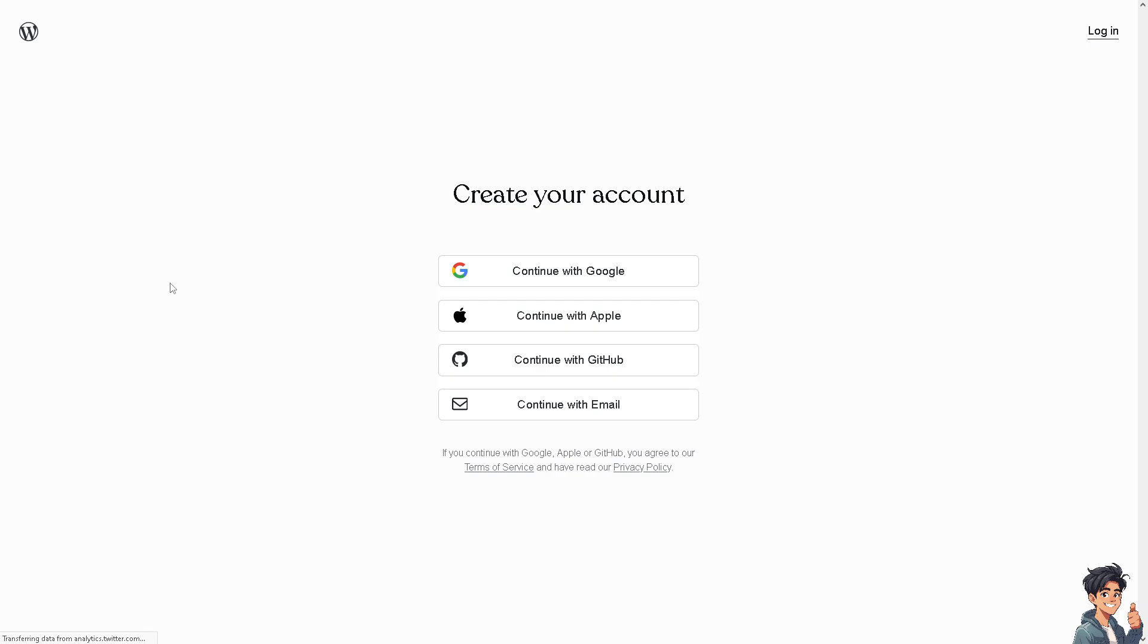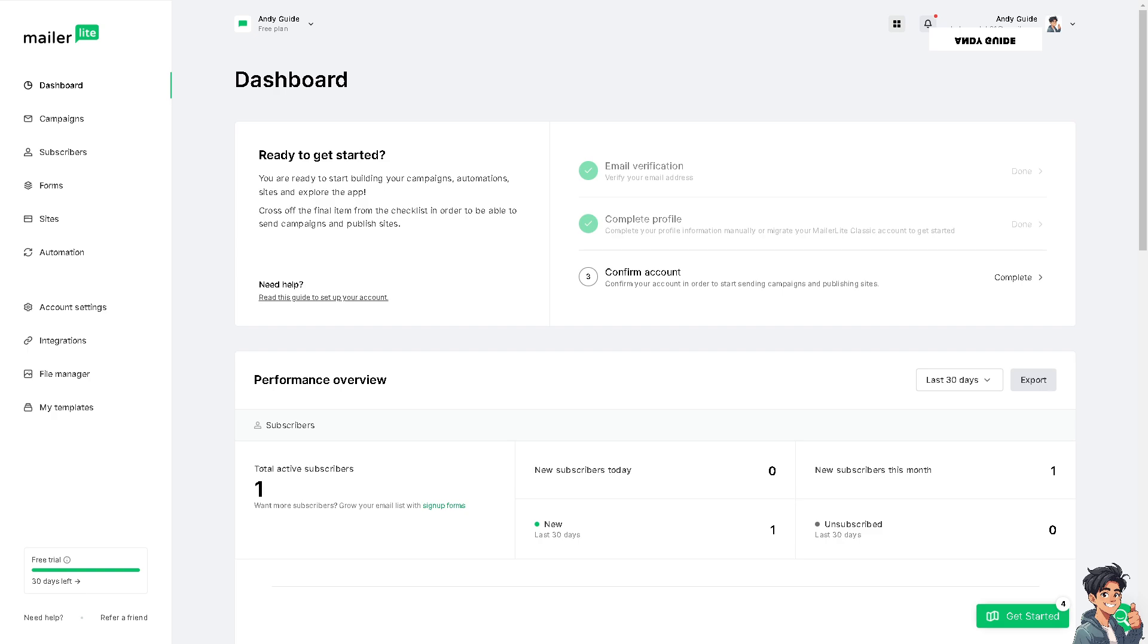From here, just follow the on-screen instructions and you're good to go. MailerLite allows you to seamlessly integrate email marketing campaigns with your WordPress site. You can collect subscriber information directly from your website visitors and manage email lists efficiently.